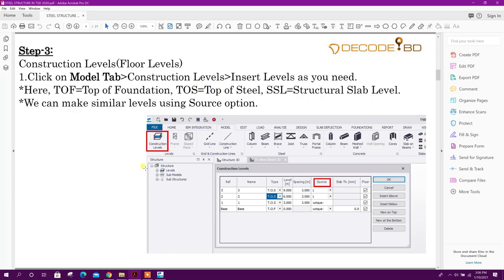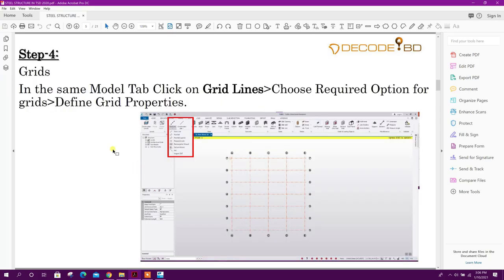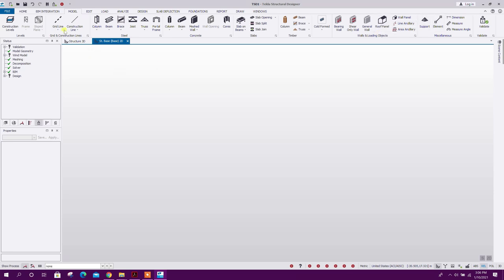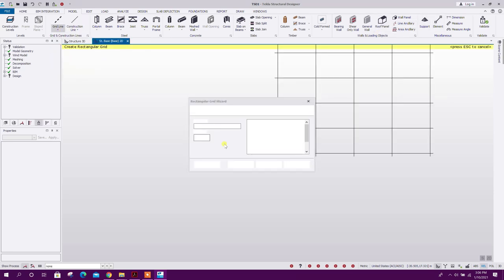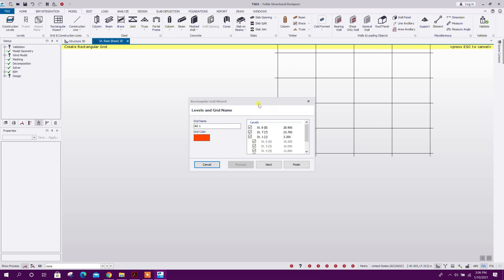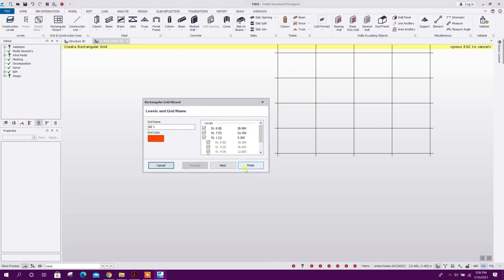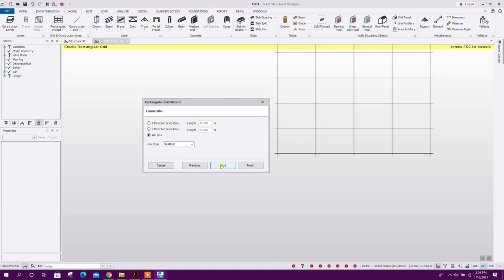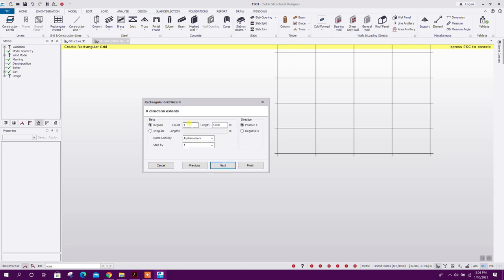The next step: we will go for grids and grid lines. We will go with a rectangular grid. Click Next several times. Along the X direction, set the number of grids to 5 at 4-meter spacing.